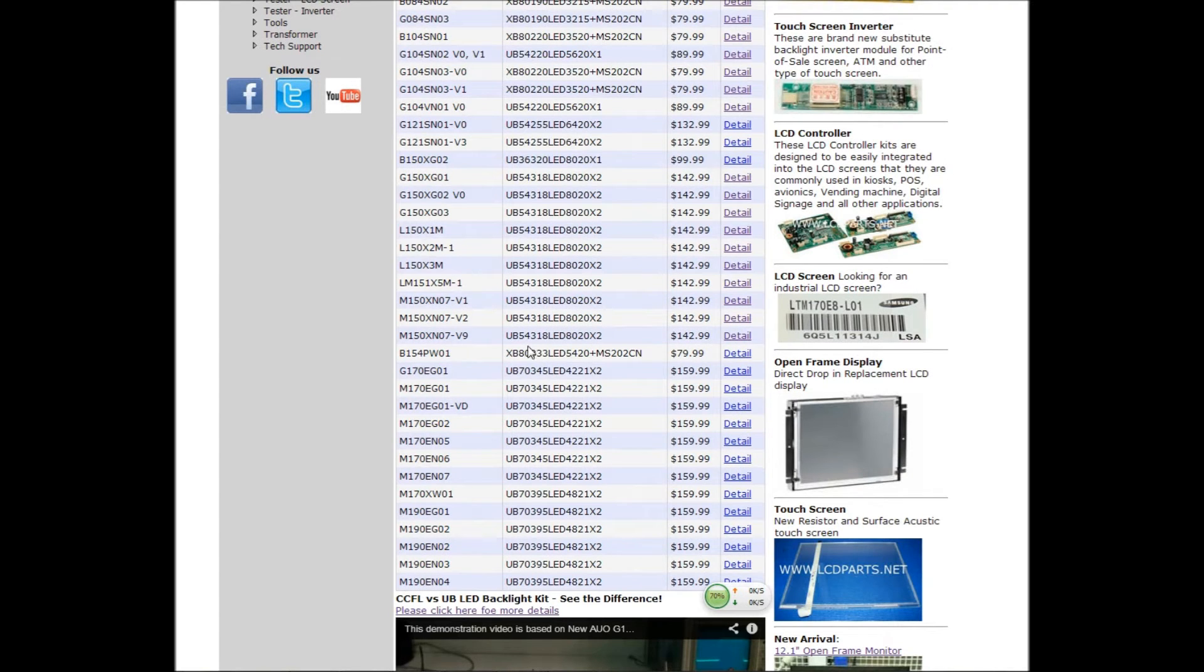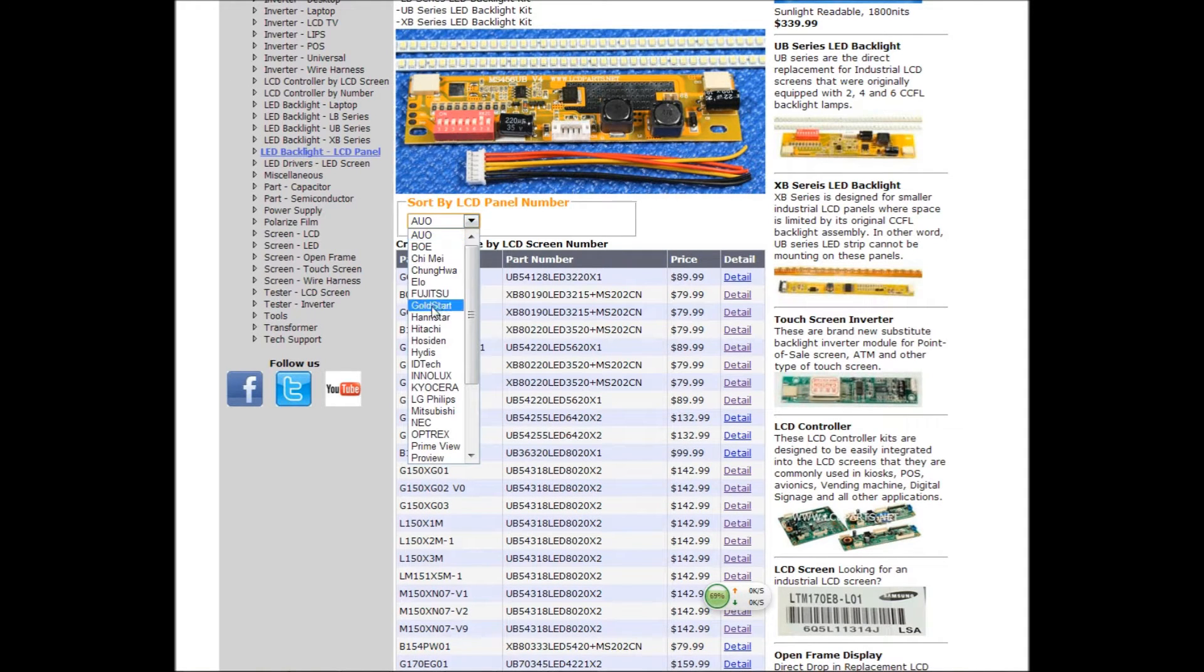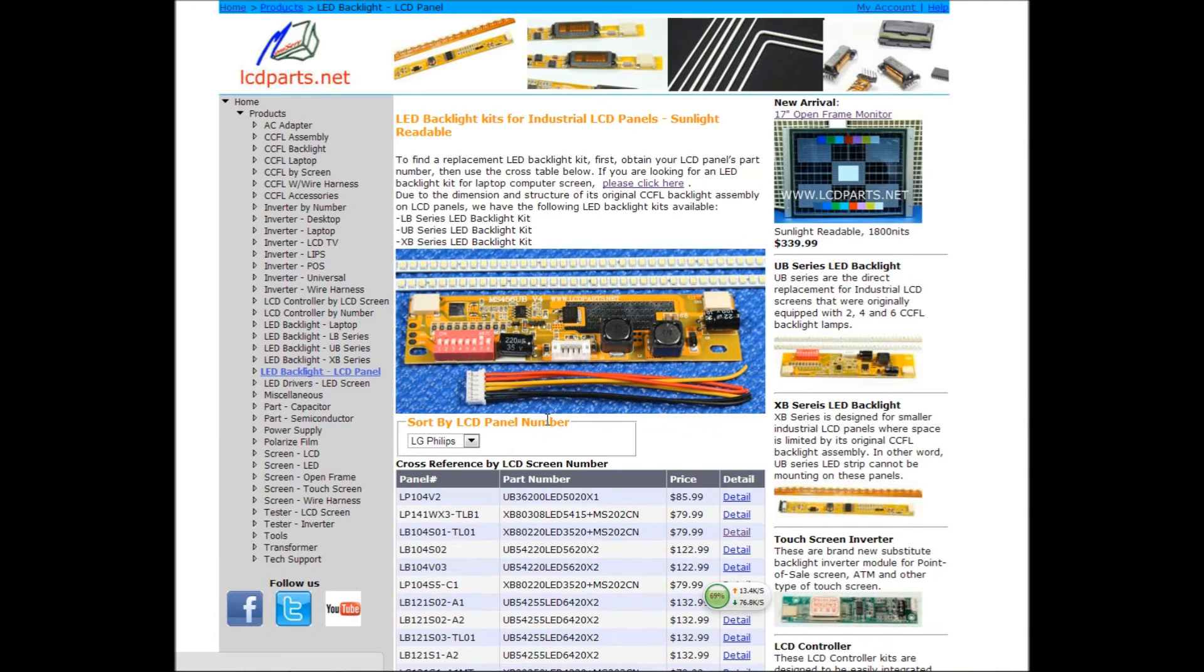At this table, including XP2, as long as you cross by the screen number and the brand, it shows you all the LED kits.